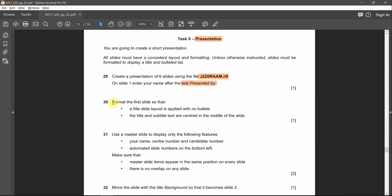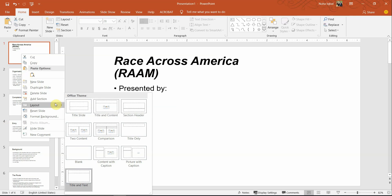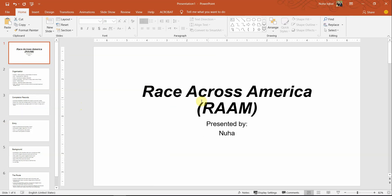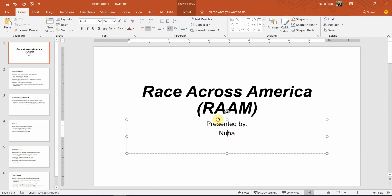Question 30: format the first slide so that a title slide layout is applied with no bullets. We need to make it into a title slide and there should be no bullets in it. Right-click, choose Layout, then Title Slide. Just make sure to click and check if bullets are activated — do that for all text boxes.